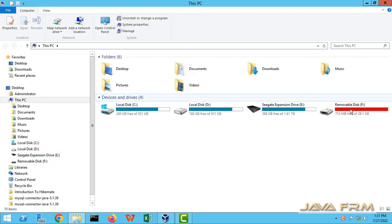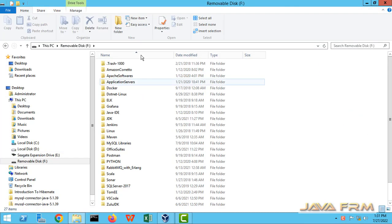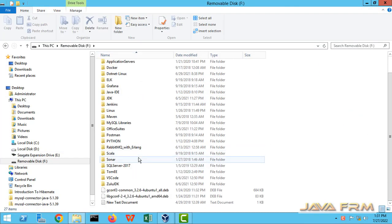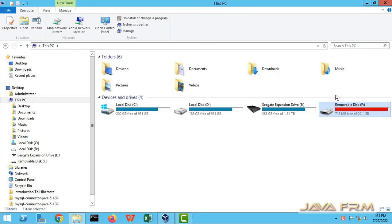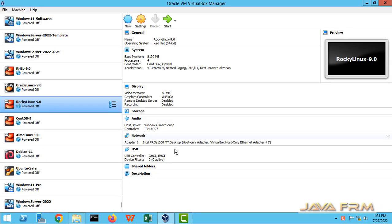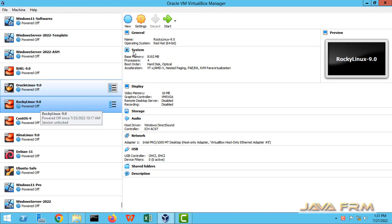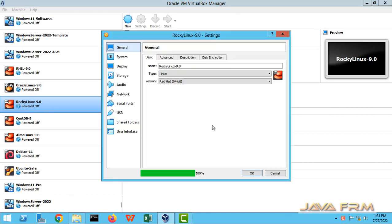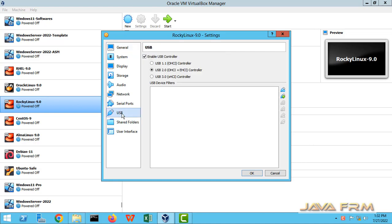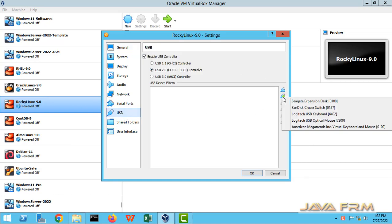So here you can see this is the USB drive of NTFS file system. I have plugged it into Windows host machine. So this is Rocky Linux 9 settings. I am going to add the USB drive to Rocky Linux 9.